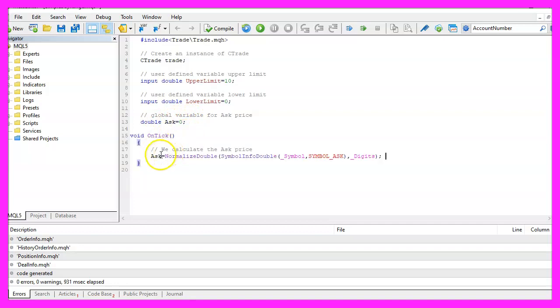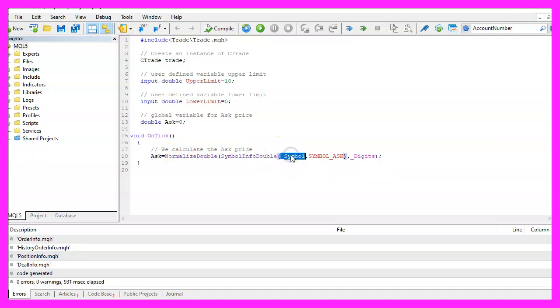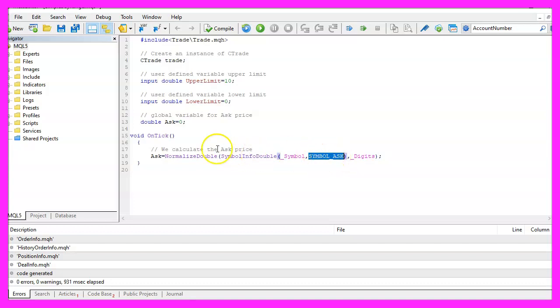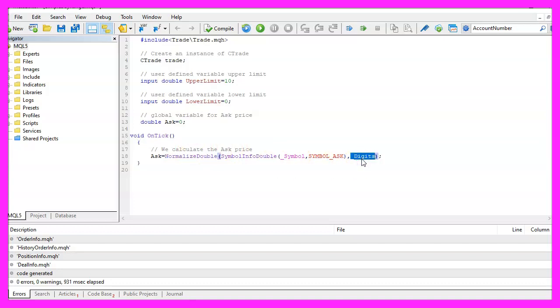Inside of the OnTick function we calculate the ask price that is done by using SymbolInfoDouble for the current symbol on the chart, we use SYMBOL_ASK all in capital letters and with NormalizeDouble and _Digits we make sure that we calculate the right number of digits behind the dot.